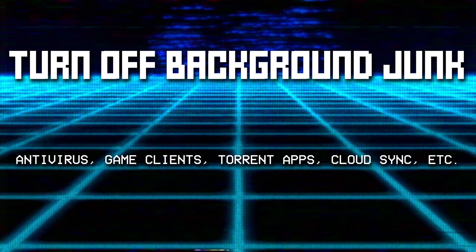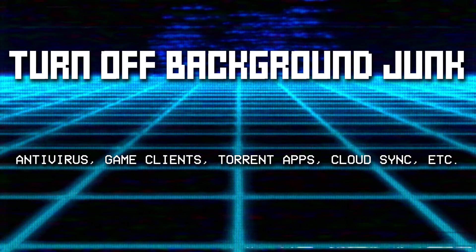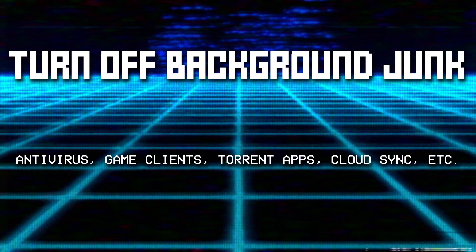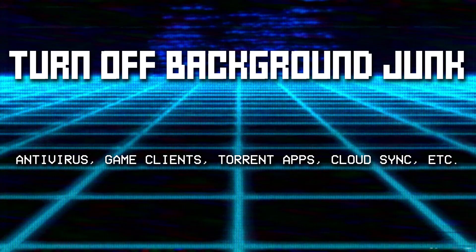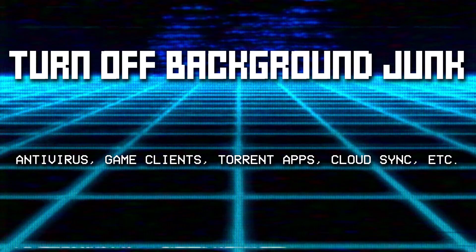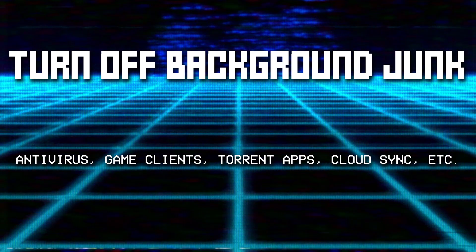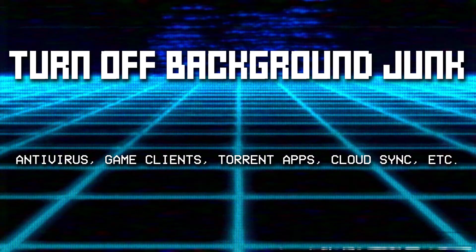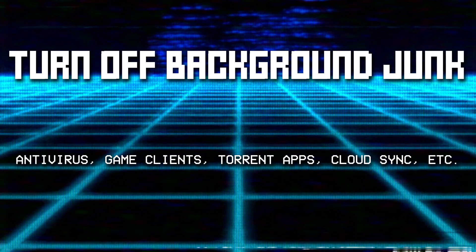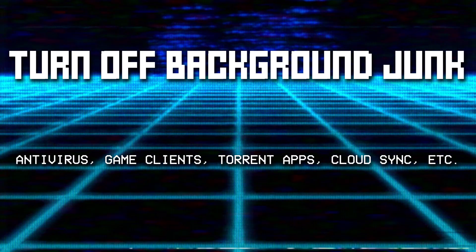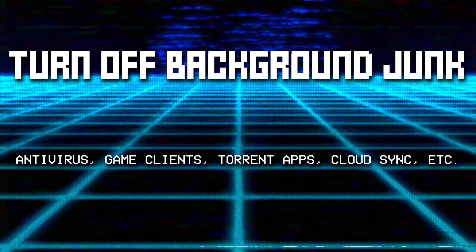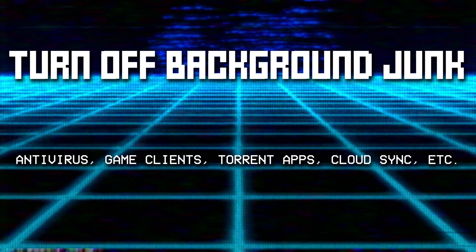If you're not running a Steam game, a Battle.net game, an Origin, Uplay, or whatever service platform game, don't run the clients. Auto-updating for games or the app itself can kick in at any time and ruin your network performance.